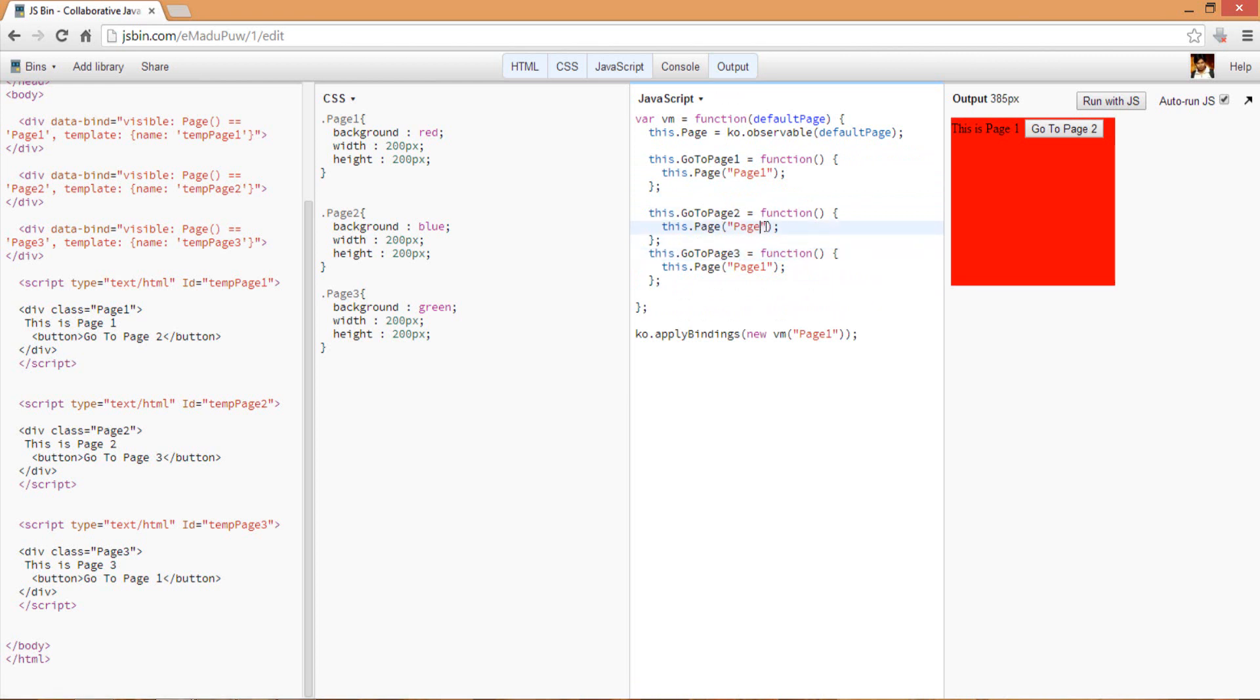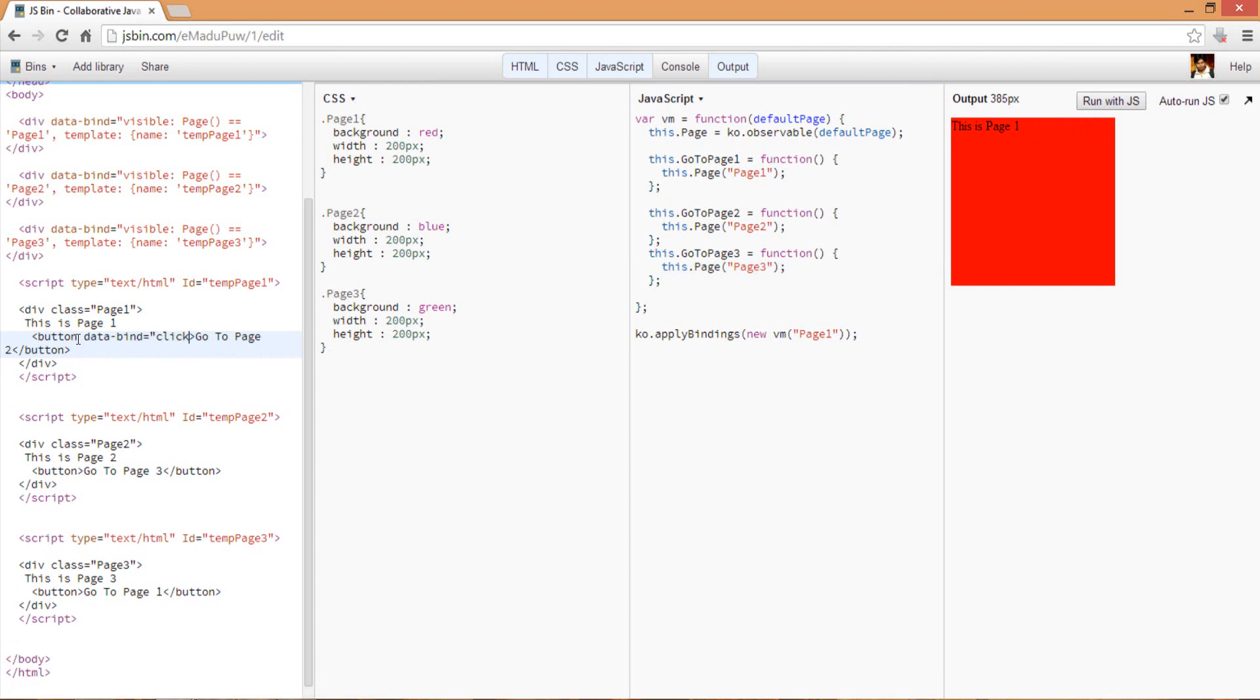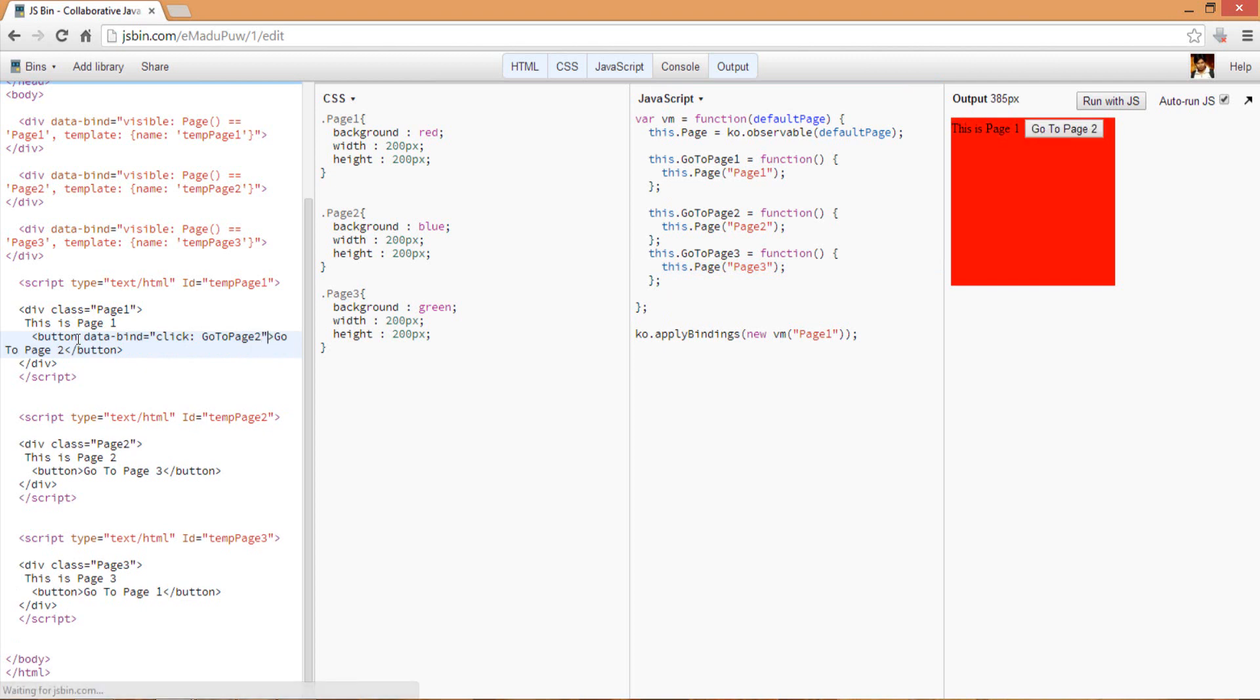We have created three functions - all I have to do is bind the buttons. I'll use the knockout data-bind here, and this time I'll bind the click event handler to goToPage2. Similarly I can have that here also.